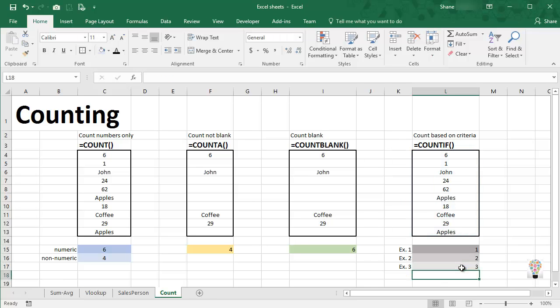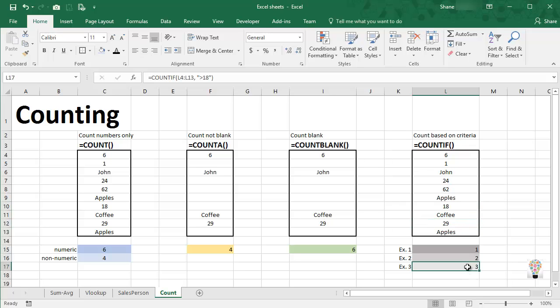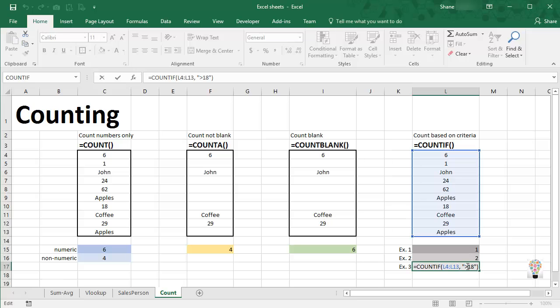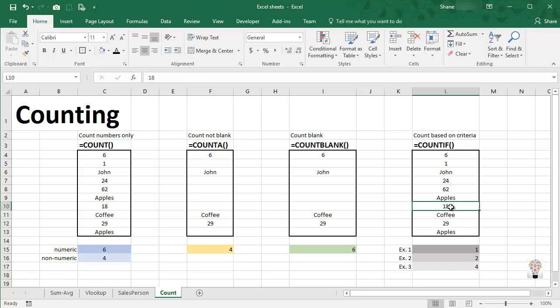So if I put quotes around the greater than 18, press enter, then we indeed get a count of numbers that are greater than 18. 24, 62, and 29. Notice that it ignored 18 because our function says greater than 18. Had I chose to say greater than or equal to 18 and press enter, you would see our count go up by one because it now does indeed include 18.